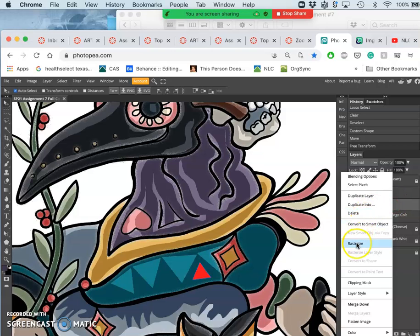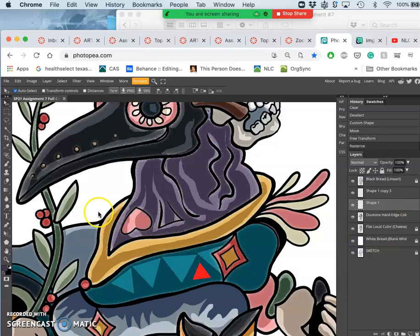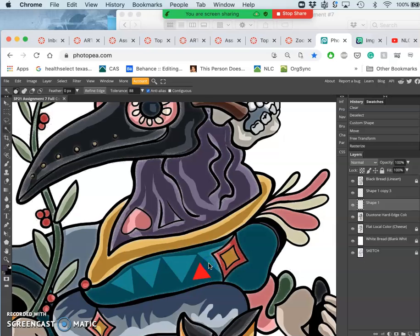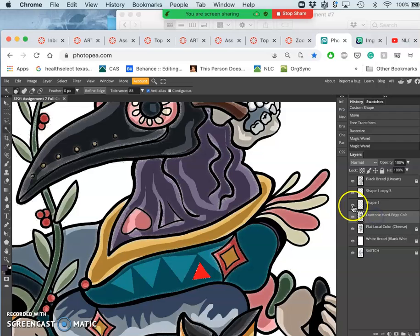You have to rasterize your shape layer, then you can select around it or on it, and then delete that from your duotone layer.